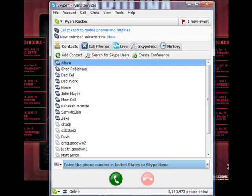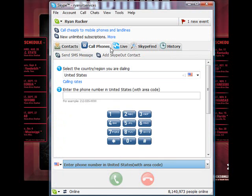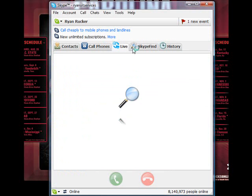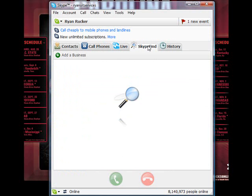Once Skype loads, you will see Contacts, Call Phones, Live, Skype Phone, and then History.